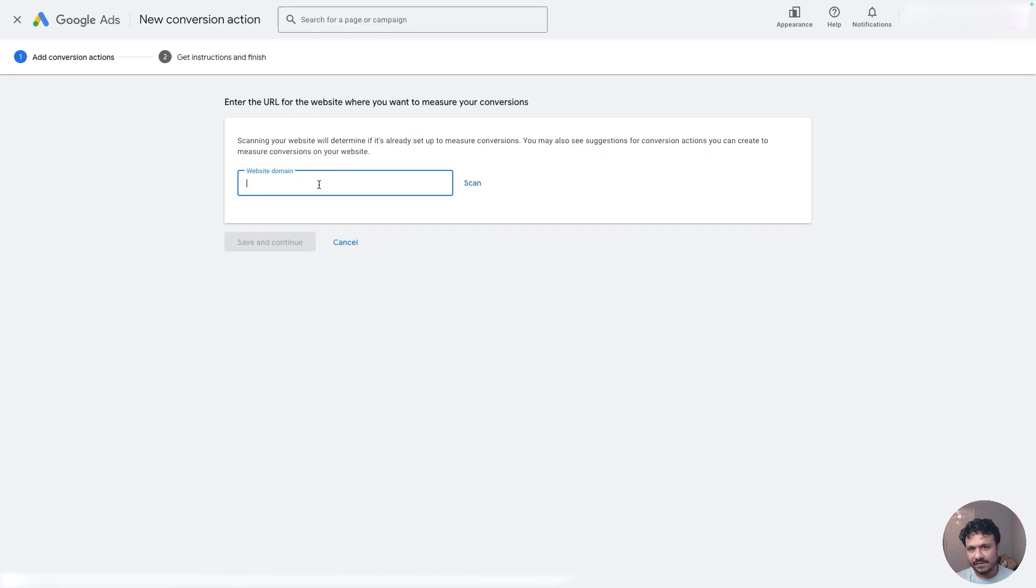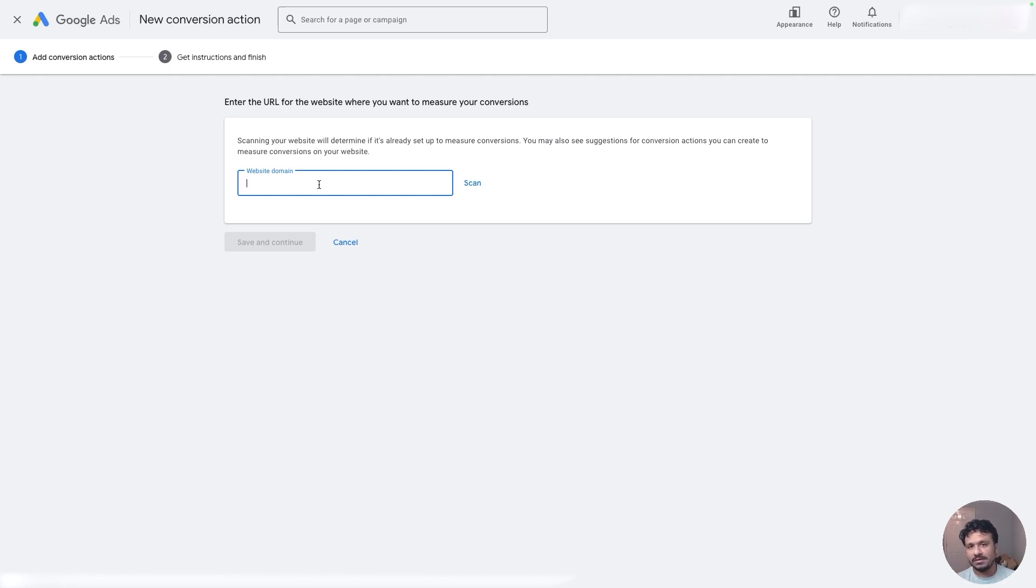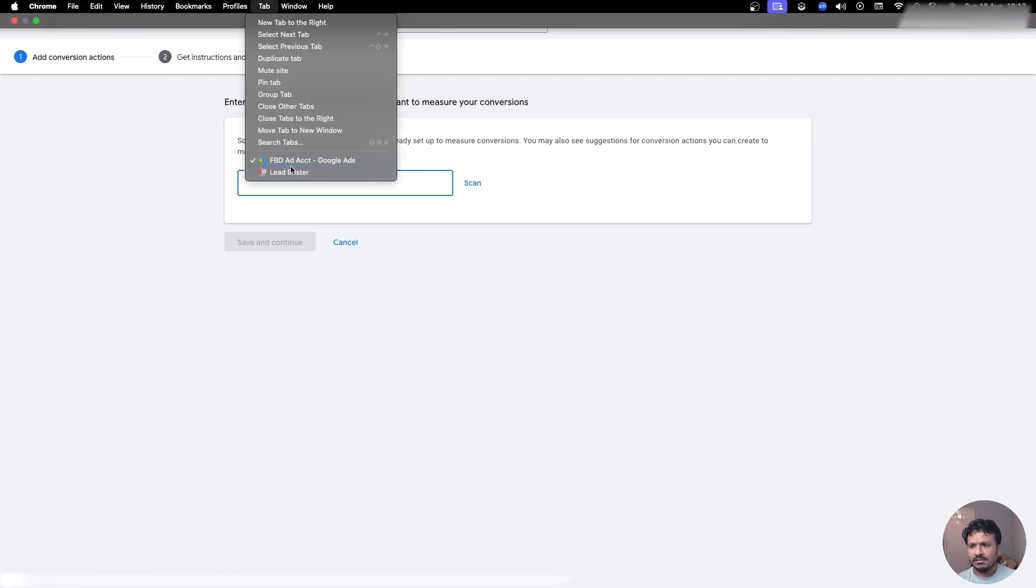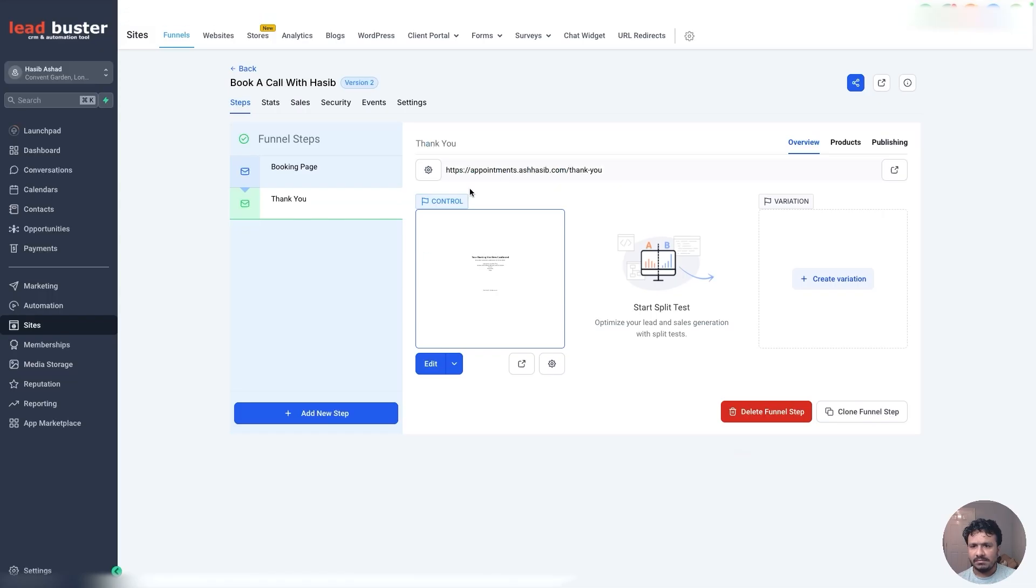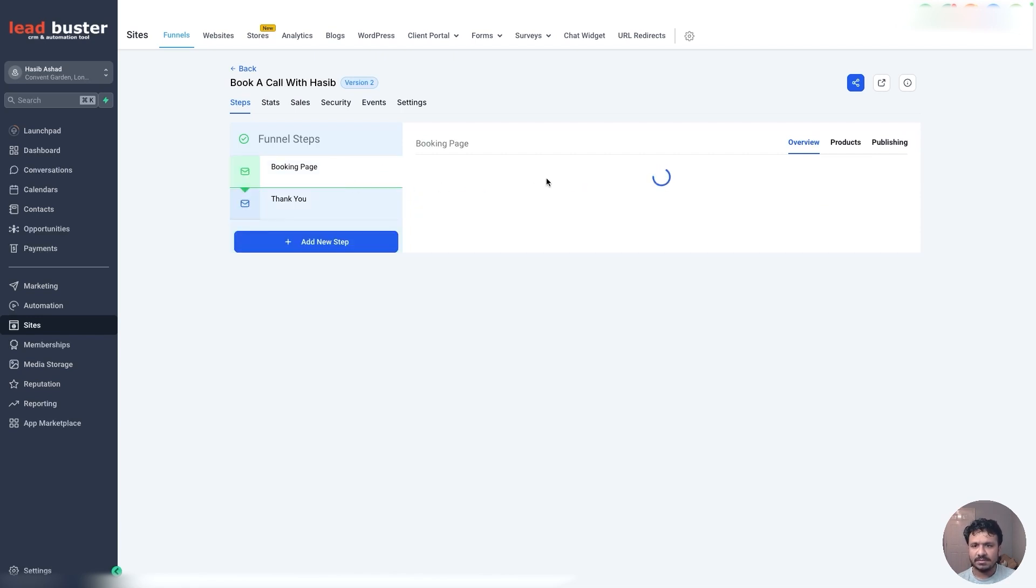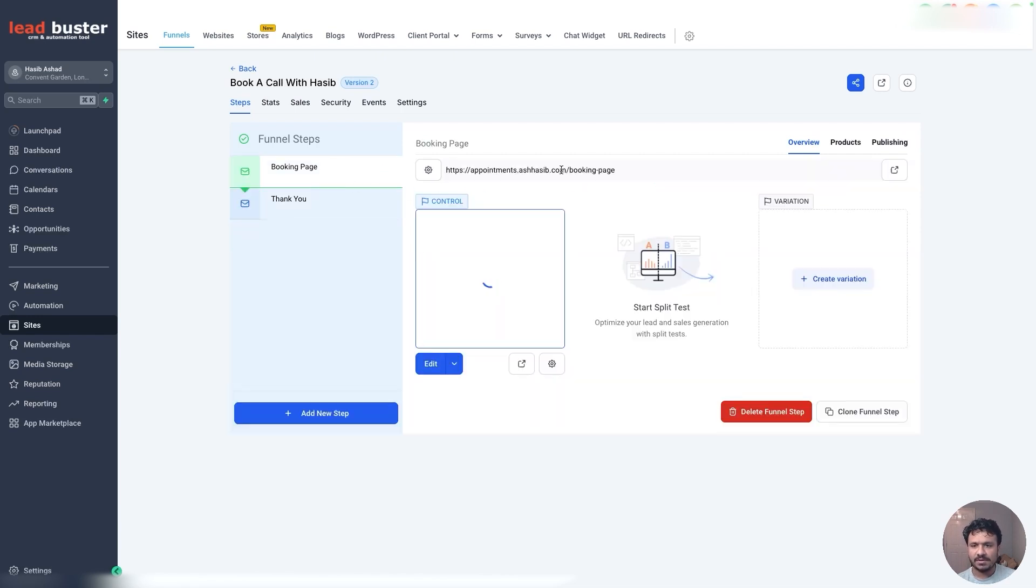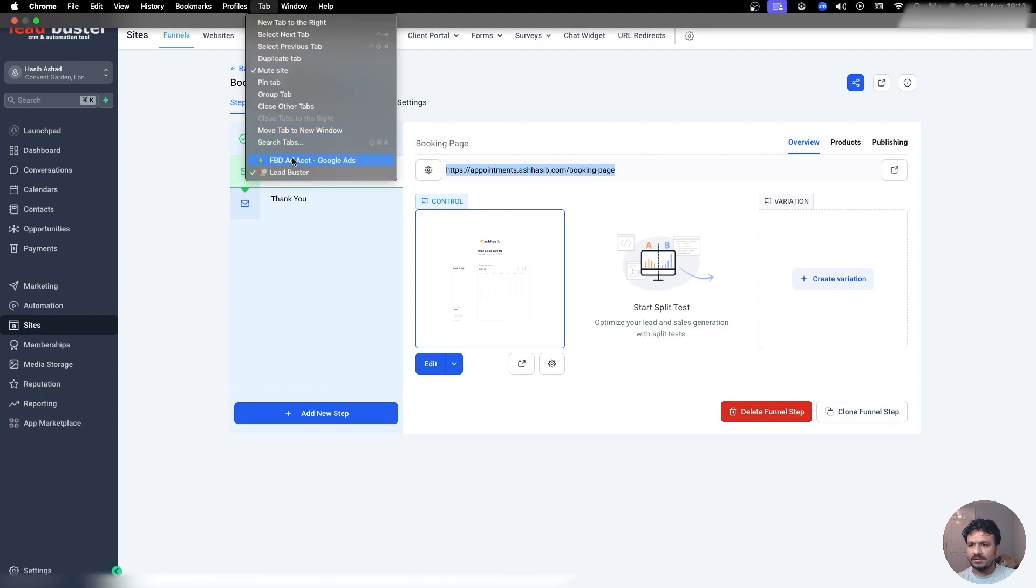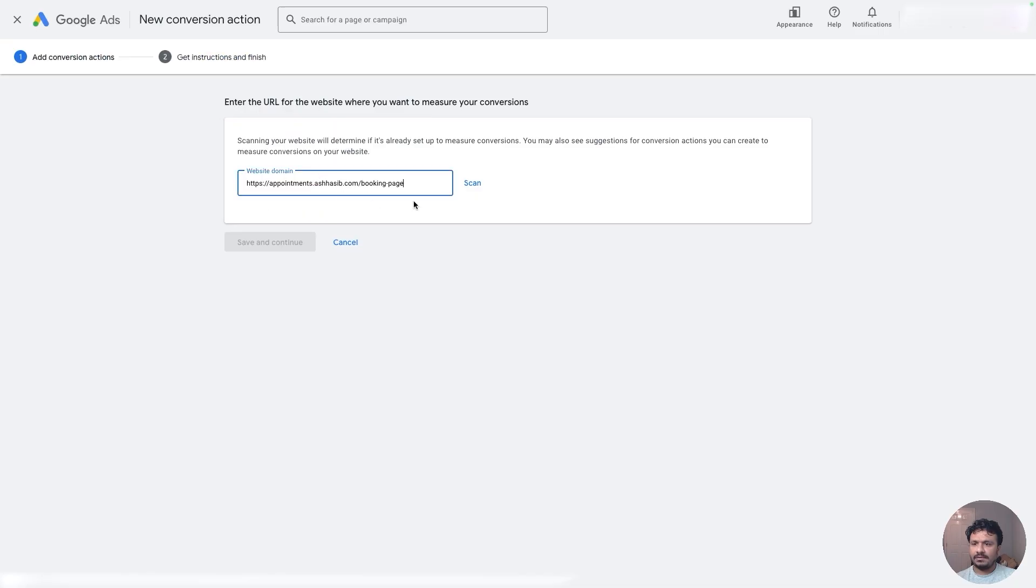Now I'm going to select Website, and now it's going to ask me what is my funnel's domain. So make sure you have a subdomain set up for your funnel or maybe a root domain if you like. It has to come with a subdomain—by that I mean mine is https://appointments.ashseep.com, that's my subdomain. So I'm going to copy this, go back, put it here, and say Scan.